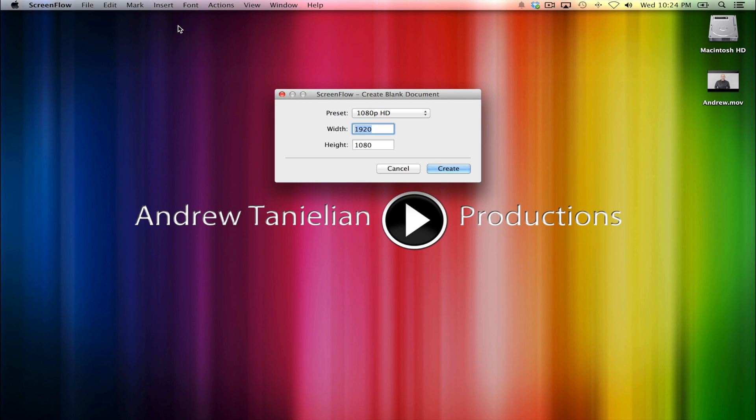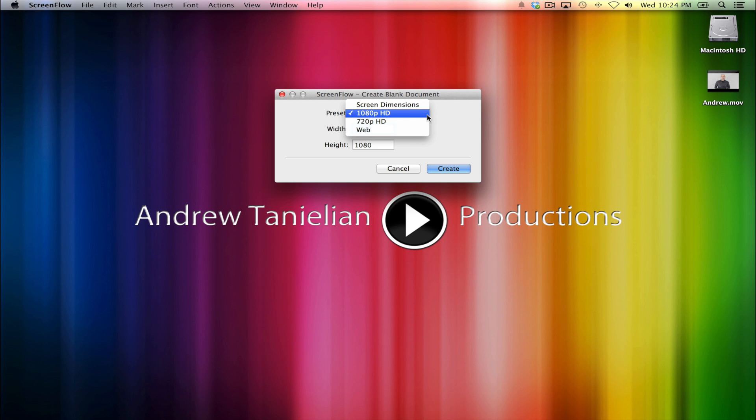And what that's going to do is create for us the new timeline that we're going to use. So click on that. Then you guys have this new dialog box pop up. And if this is the first time you're using ScreenFlow, it's probably set itself by default to ScreenDimensions. What that means is ScreenFlow is actually a very smart program, and it calculates the size of the screen that you have. You see the numbers for mine. Yours are going to be different.